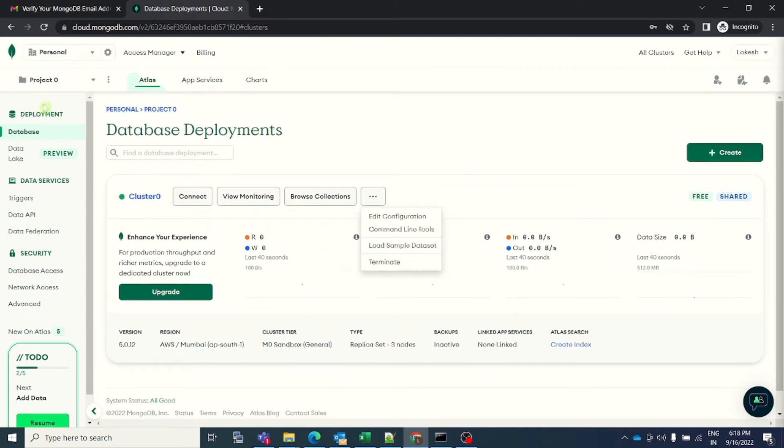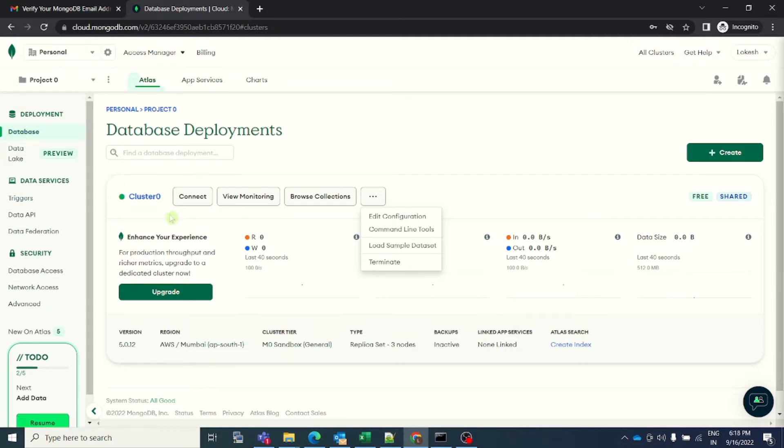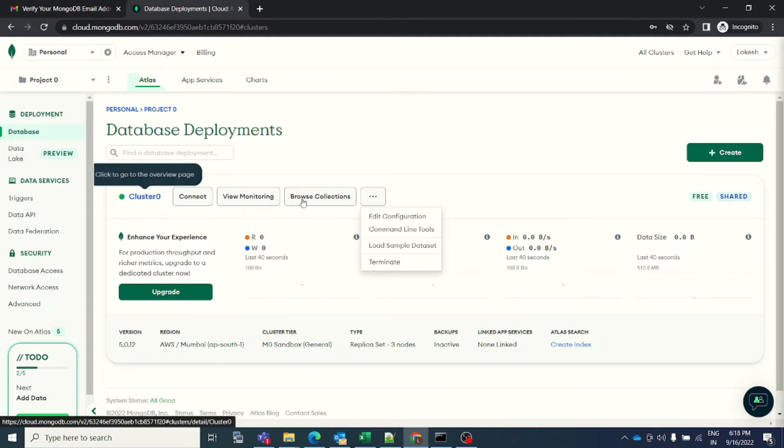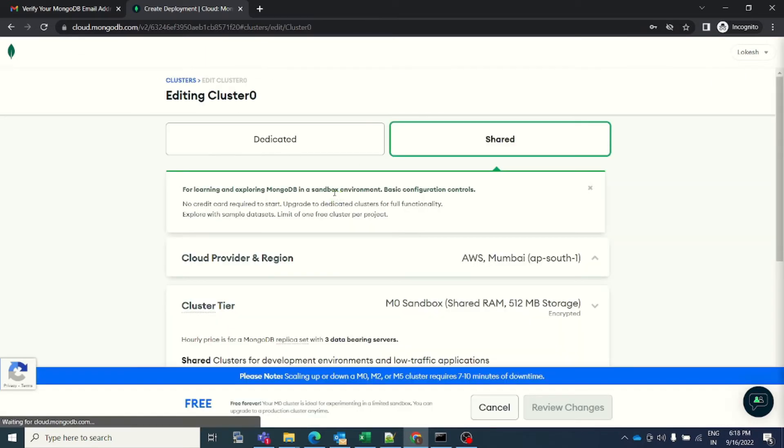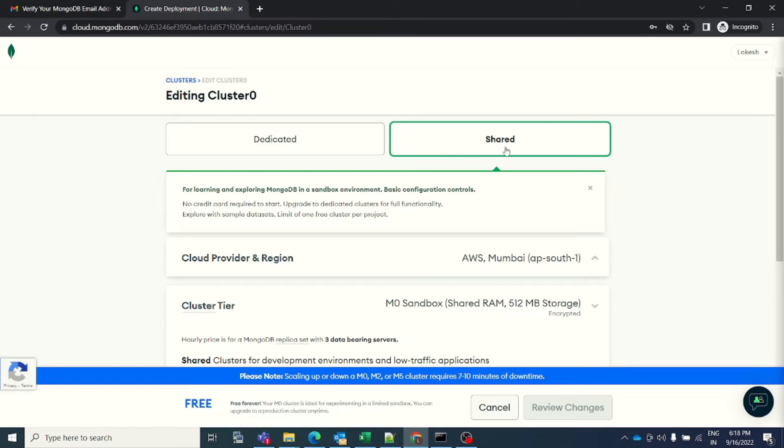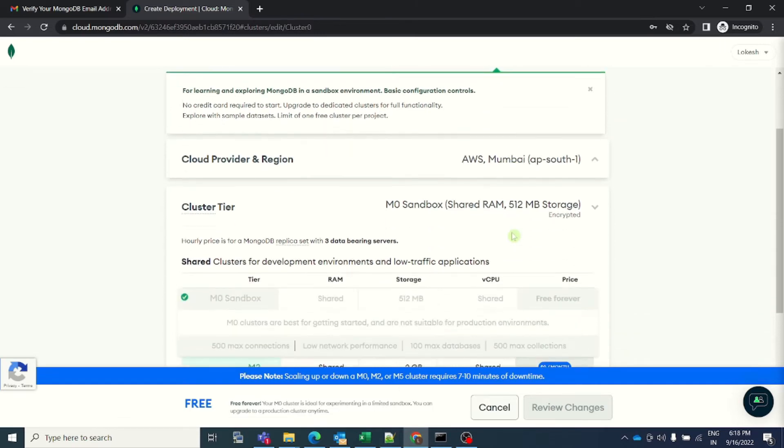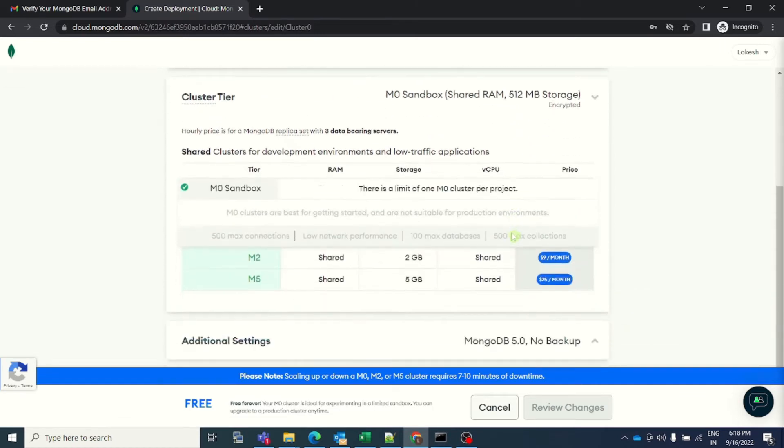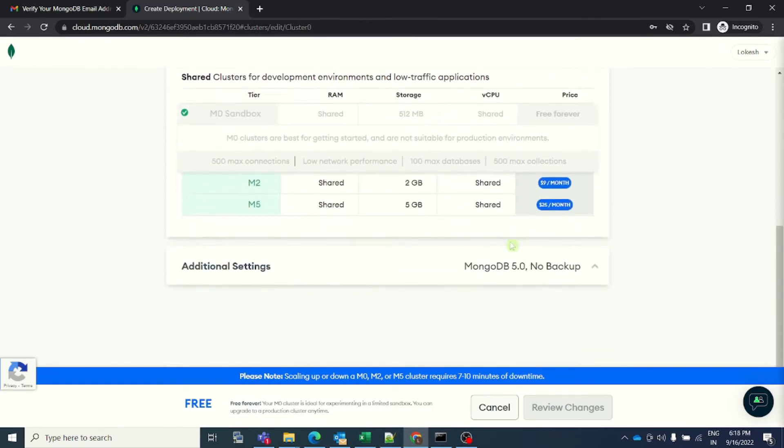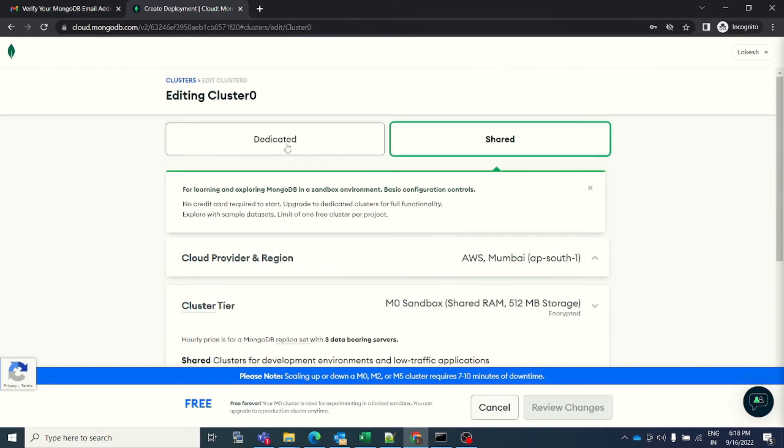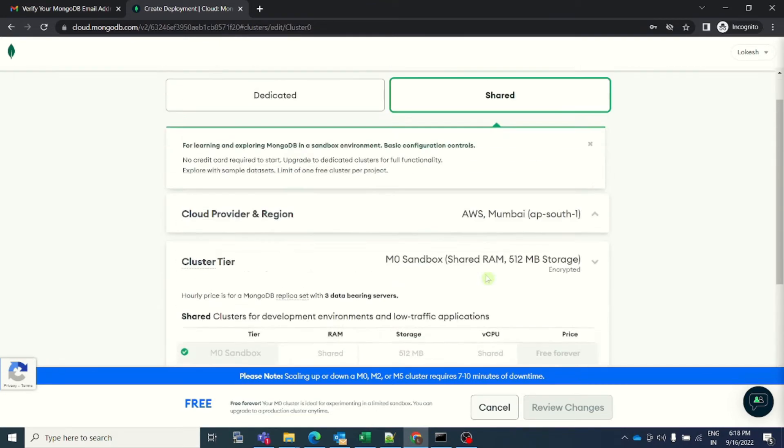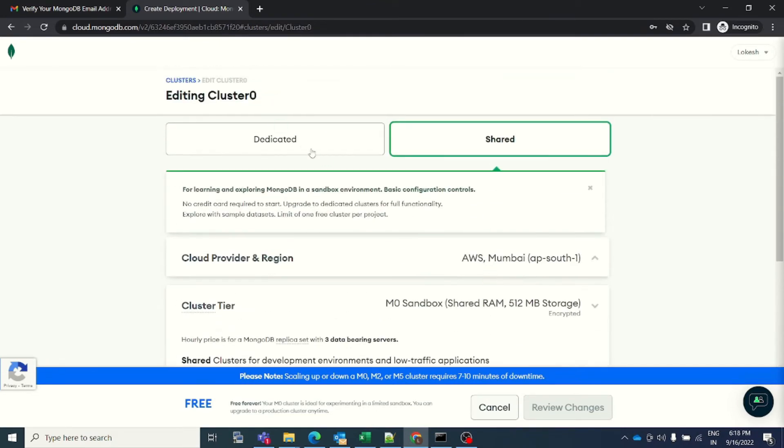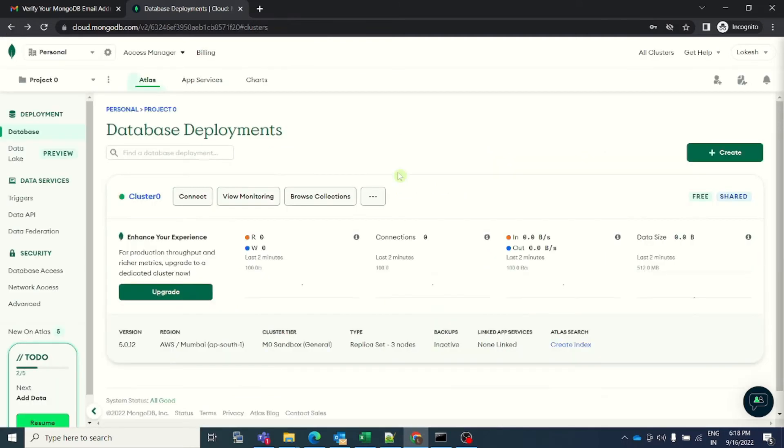Now, as I can see that my database has been created. On the left-hand side under deployment, you see the database. Here, you will see that it is called cluster zero, and here you can edit the configuration. As I mentioned previously, this will be shared because this one is free of cost. If you want to go for dedicated, you can just change it and start paying and enjoy the dedicated one. But right now, I don't want to go on a dedicated resource, so I will stick here.